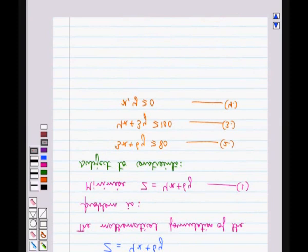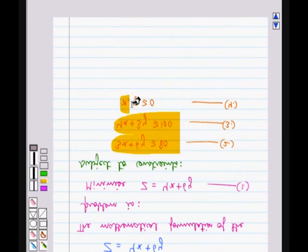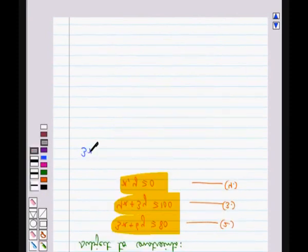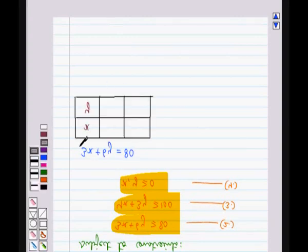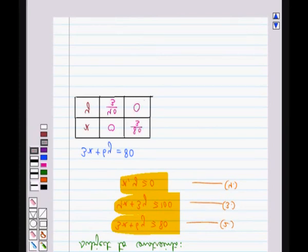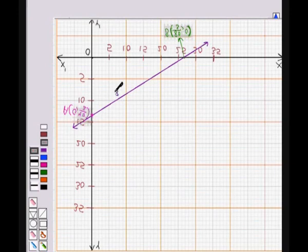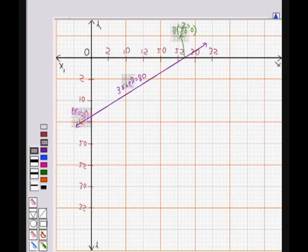Now we will graph inequalities 2, 3, and 4. First we consider the equation 3x + 6y = 80. For x = 0, we get y = 40/3, and for x = 80/3, we get y = 0. We draw the graph for this equation. Since the origin (0, 0) does not satisfy the inequation 3x + 6y ≥ 80, the region above this line represents the inequality 3x + 6y ≥ 80.